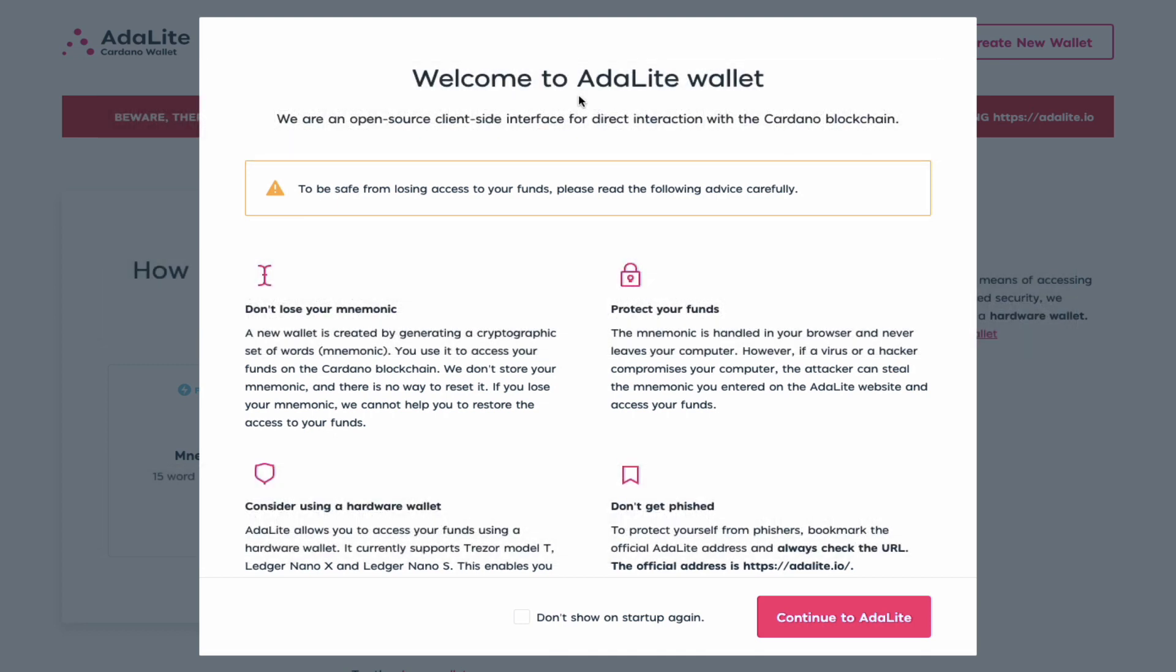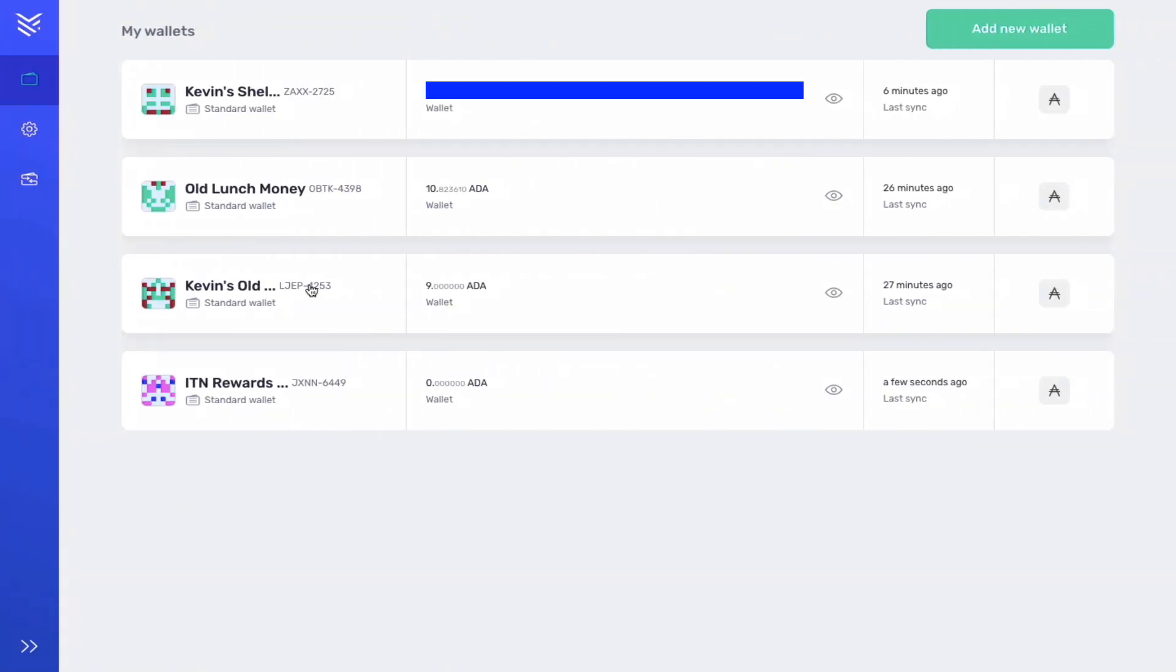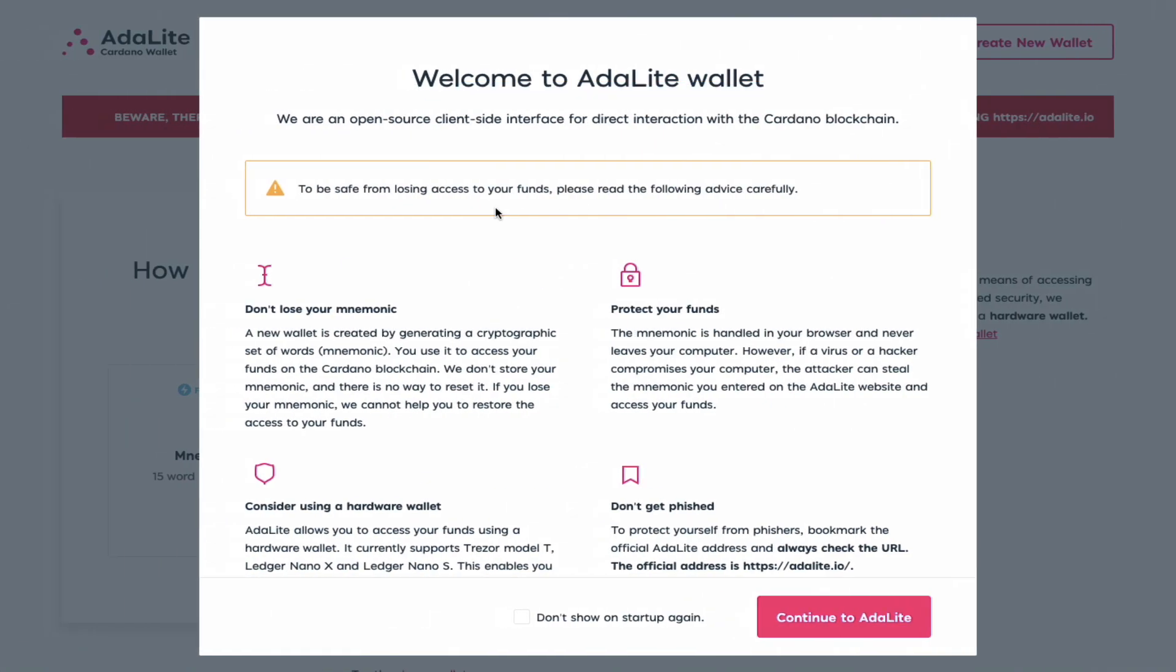The link will be in the description below. For the purpose of this video I went ahead and created a brand new wallet called ITN rewards, and as you can see I have nine ADA and ten ADA respectively in my old Byron wallets. So let's begin the process.